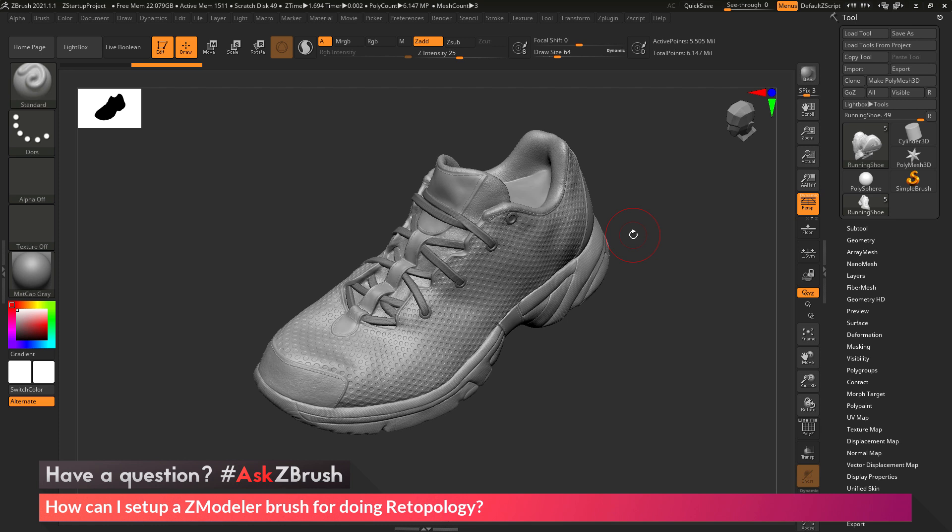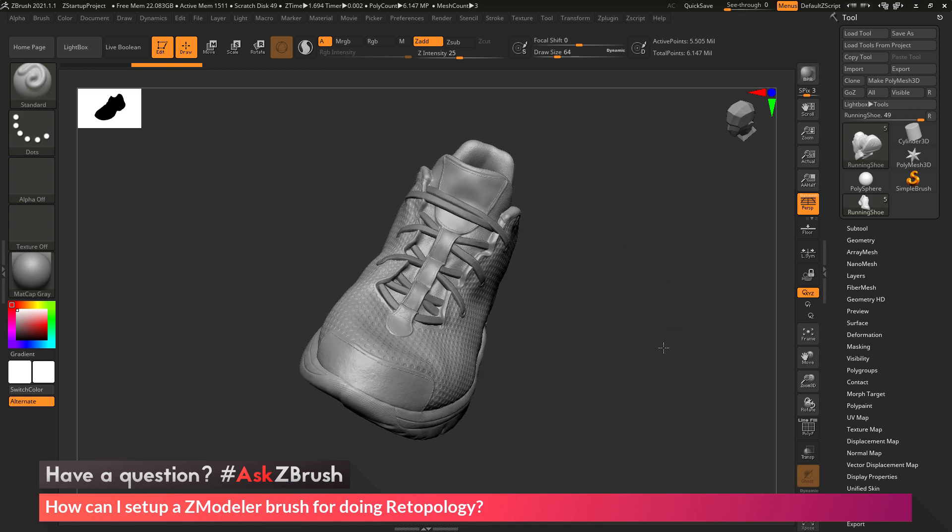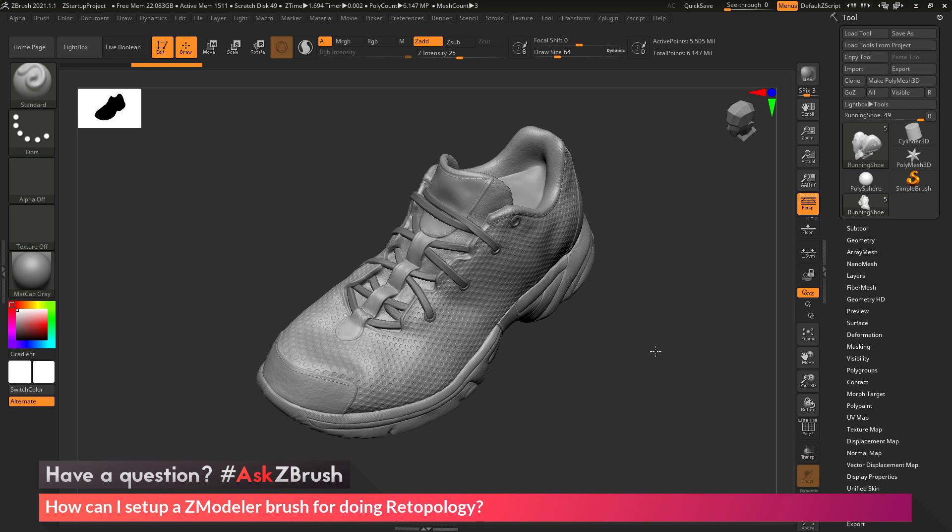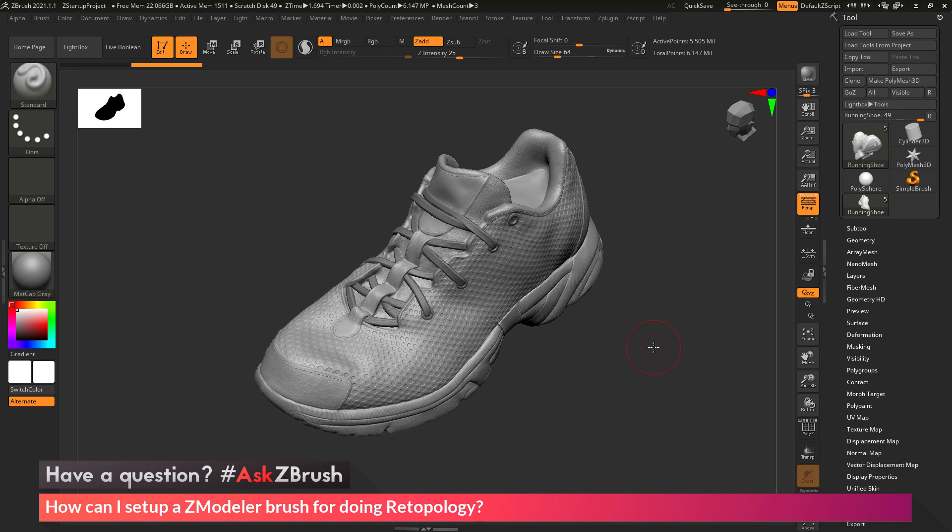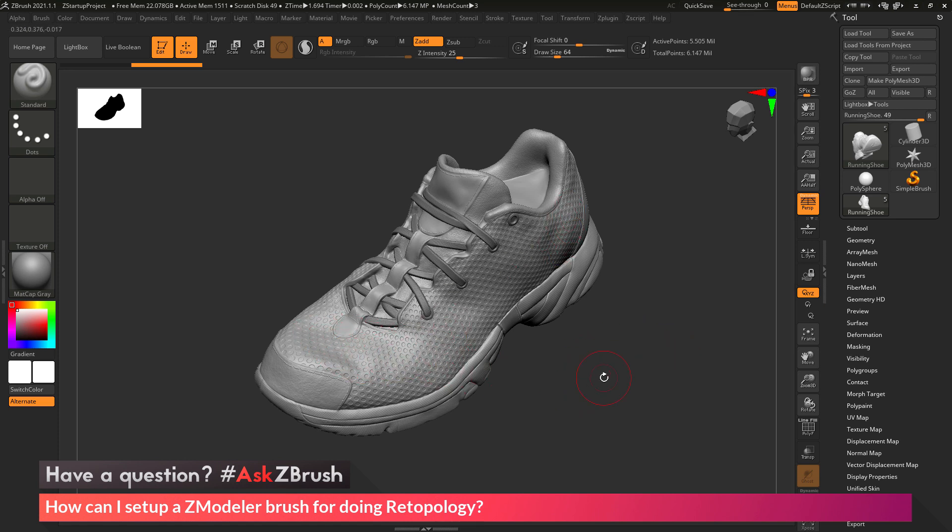So we had a question sent in asking, how can I set up a ZModeler brush for doing retopology? I just have a running shoe loaded in, and the question is asking about creating a specialized ZModeler brush that contains the functionality to allow you to retopologize models like this shoe here.